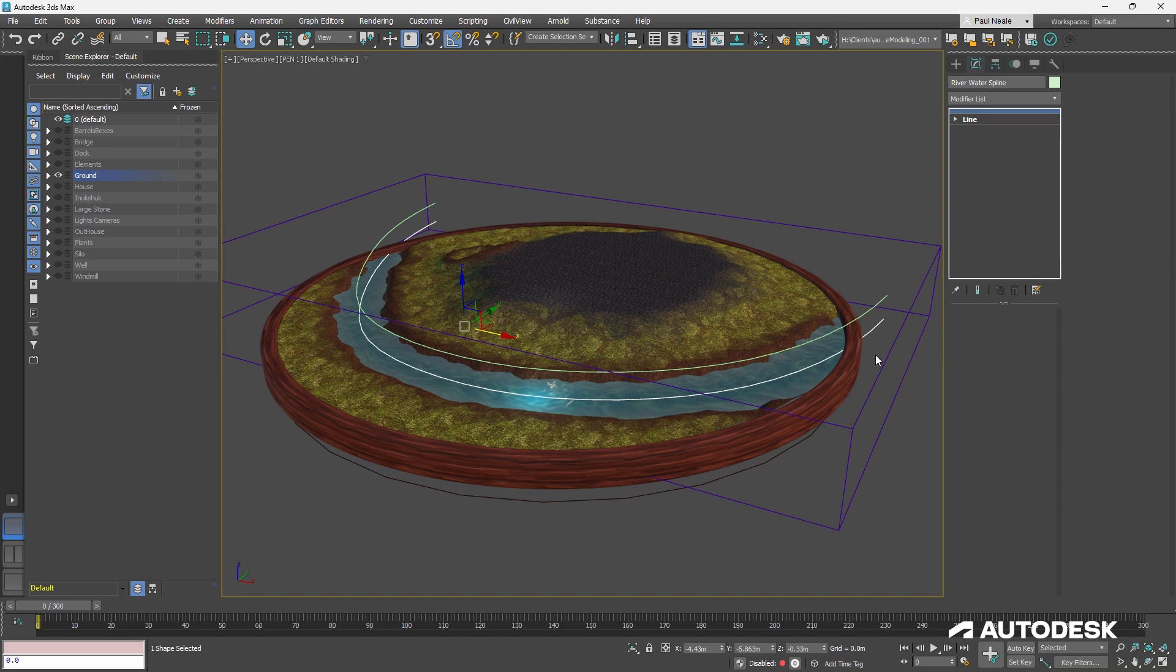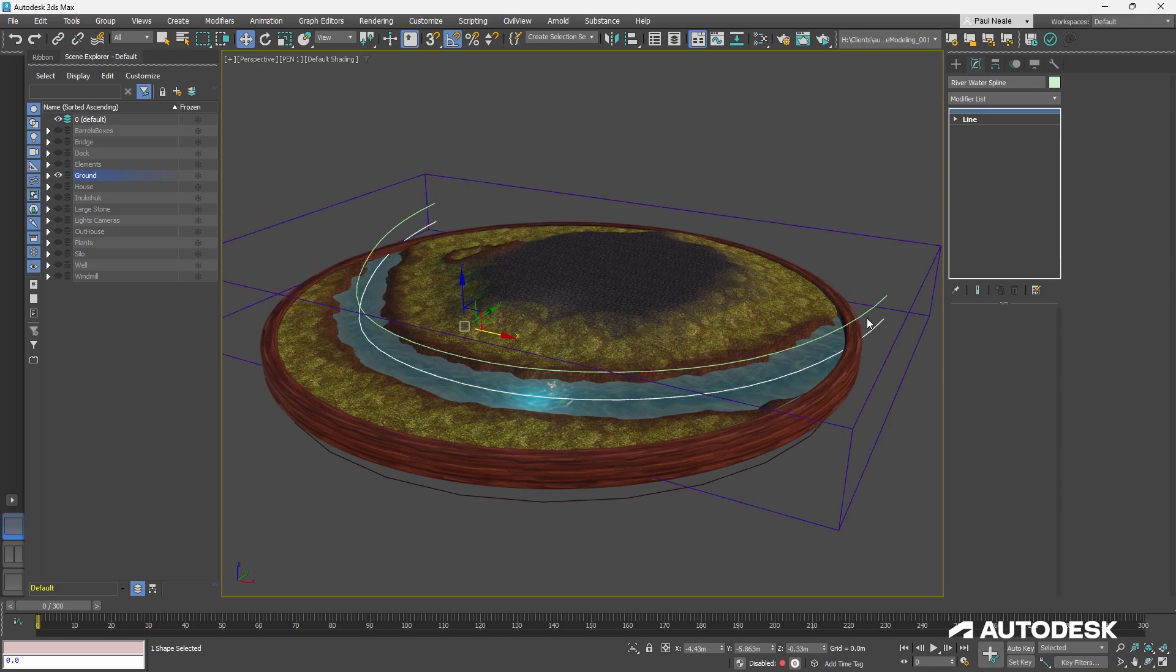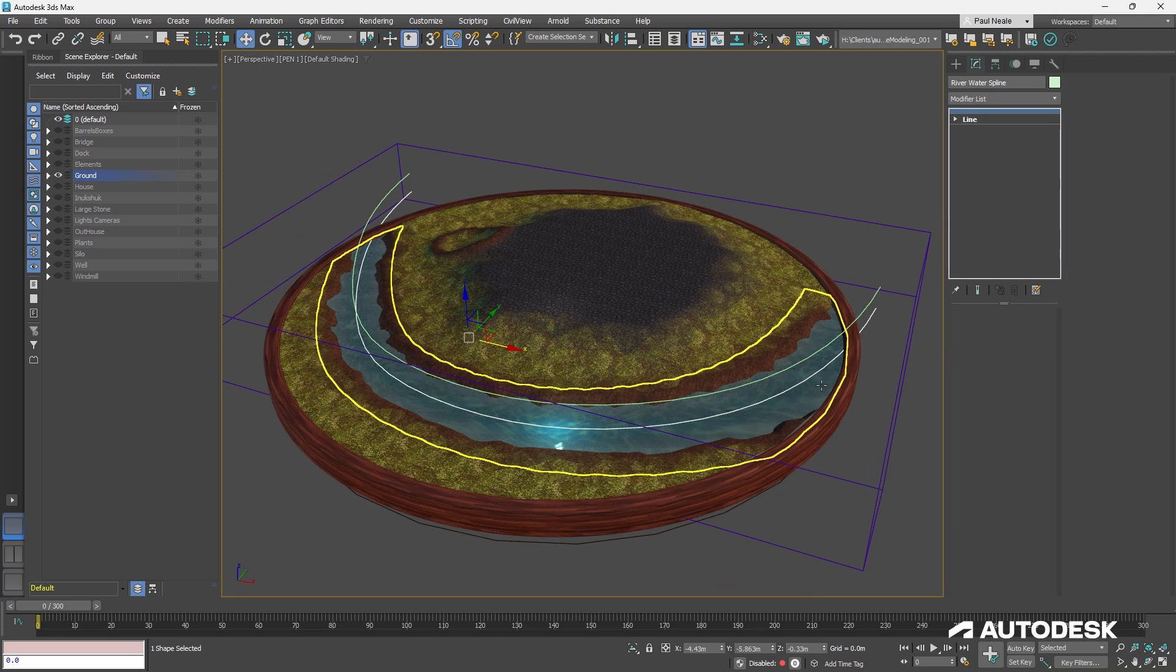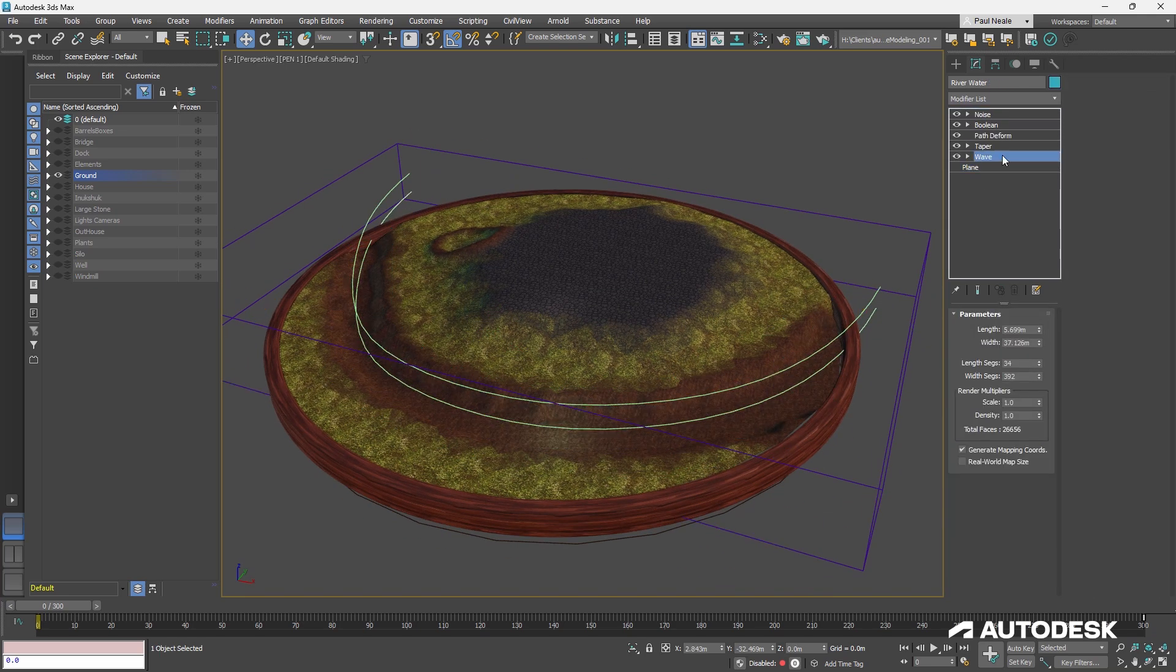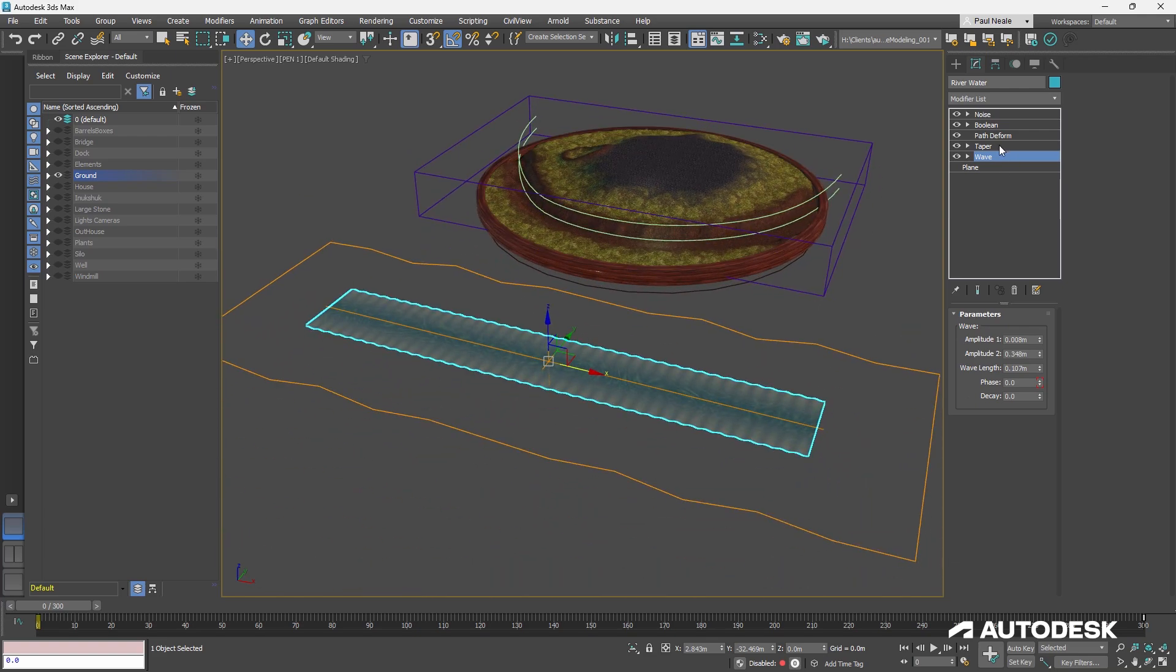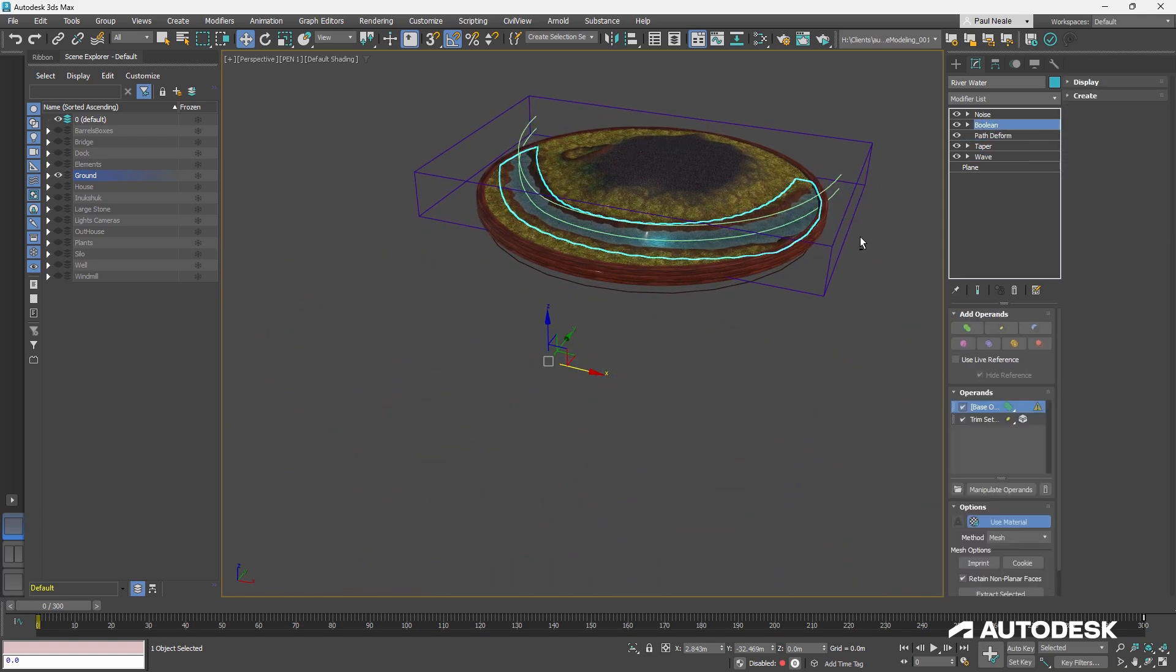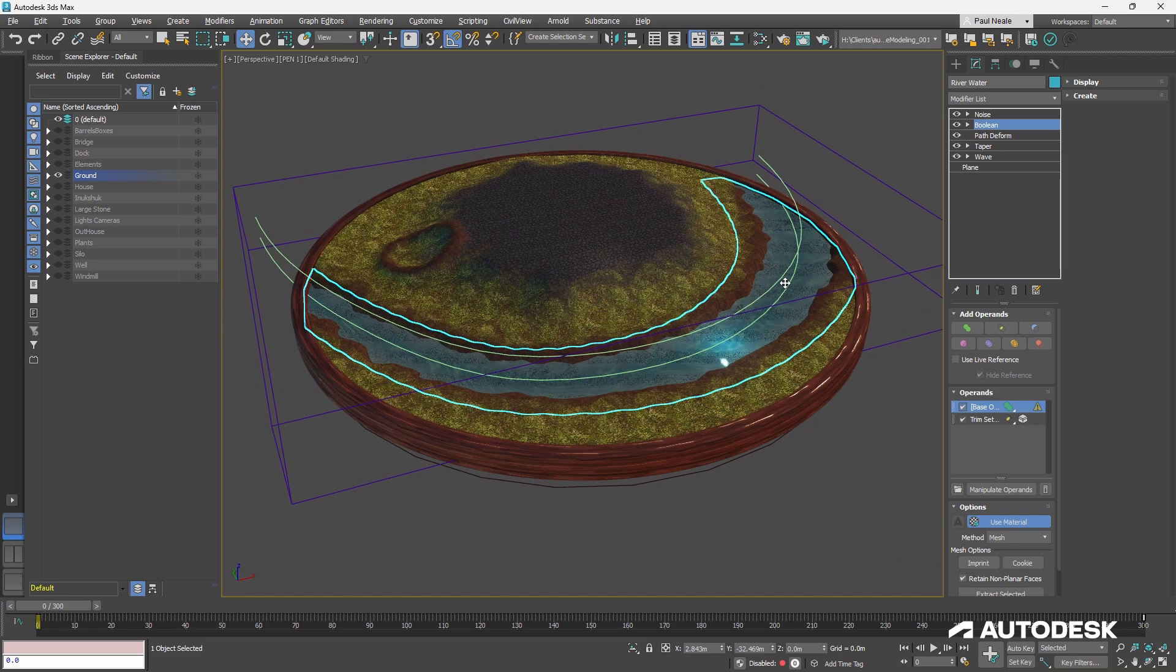Probably could have done it other ways, but it could have offset the path deform is another way. But this works perfectly well. This is a reference of that line. So any changes to this line affect this line. And on this one, we have simply a plane. A plane, a wave, a taper, path deform again, and a Boolean object to clip off the edges.